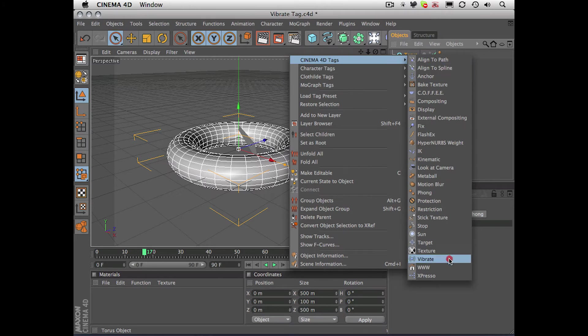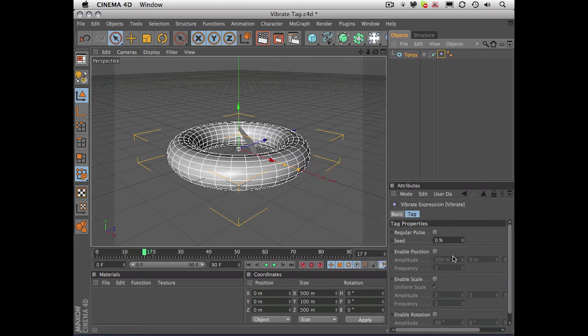Now tags are basically designed to enhance or modify the functionality of objects within your scene, and that's exactly what the vibrate tag does. When I apply it, nothing actually happens.